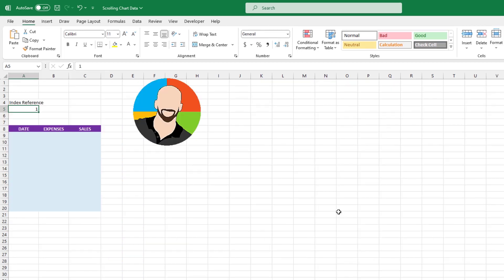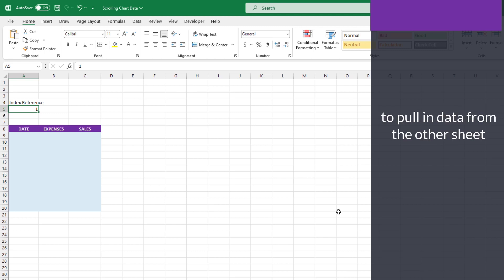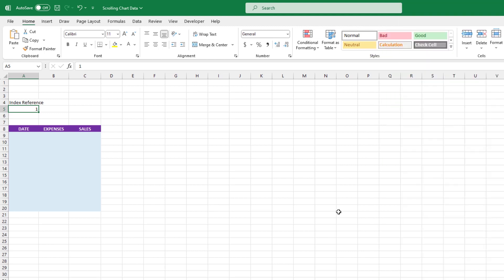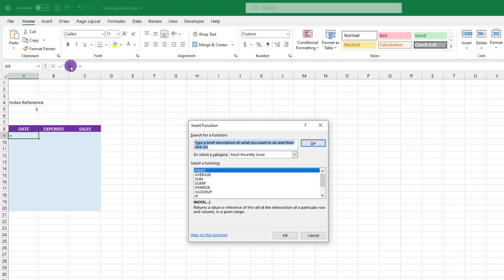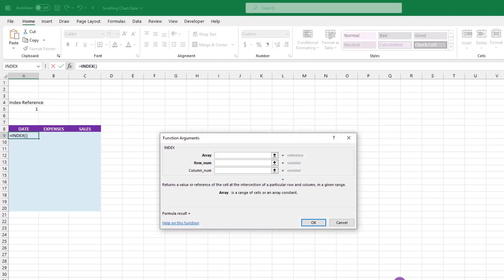Now it's time for the magic move. Let's use the INDEX function because we can leverage it to pull in the data from our other sheet. It'll be easier if we build the INDEX function first, then take a moment to explain what's going on. Let's click down here in cell A9. Then we'll go up and click on the FX icon. And we'll fire up the INDEX after we search for it. And with this prompt, just click OK.